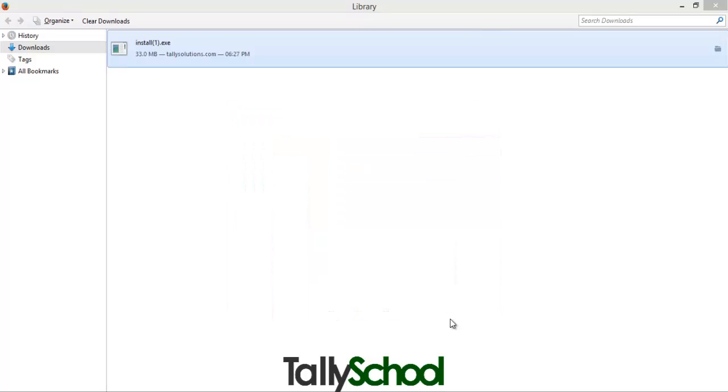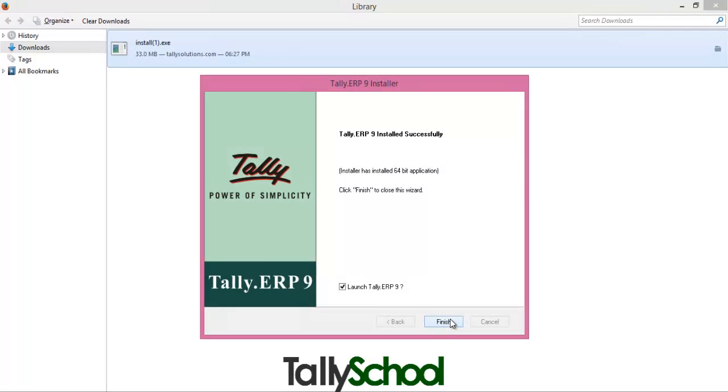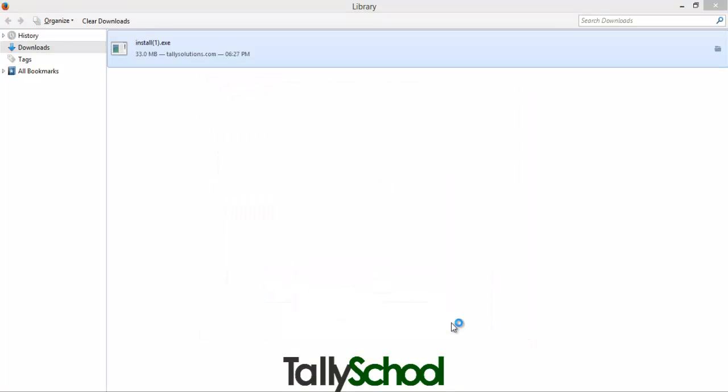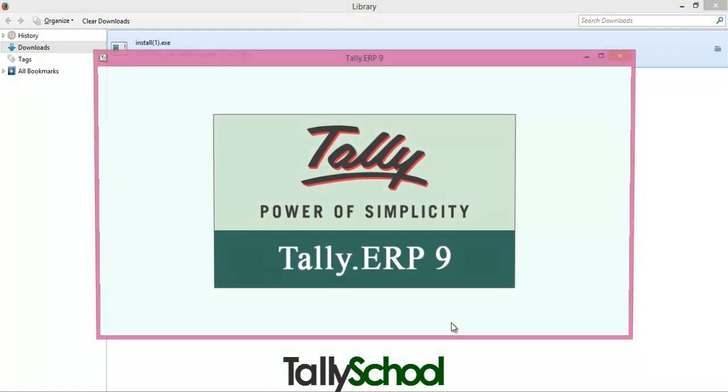So it's installing and I think it's done here, it's done. So it is saying by clicking here, by checking this box, it will launch Tally ERP 9 after clicking the finish button. I have installed the 64-bit application, it supports my computer. So click finish and it will launch Tally ERP 9.